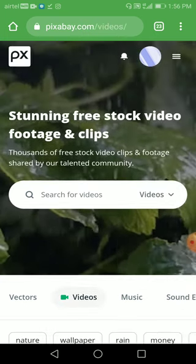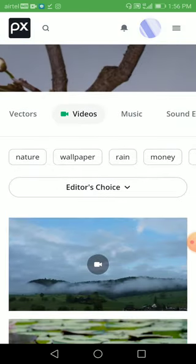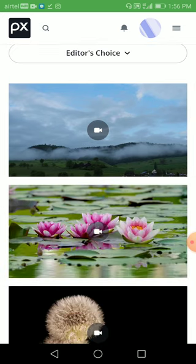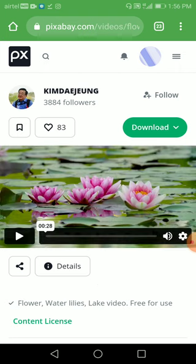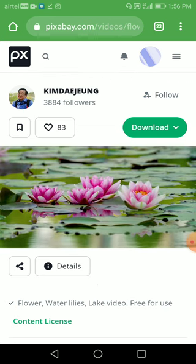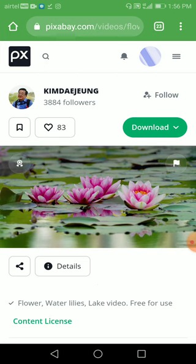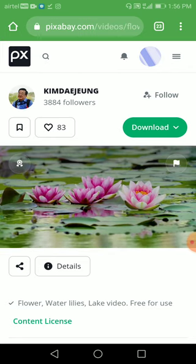They also have a video section, just like pexels.com — both Pexels and Pixabay are very similar to each other. Let me play one of the videos. This is very beautiful HD quality — you can also download videos for your projects.